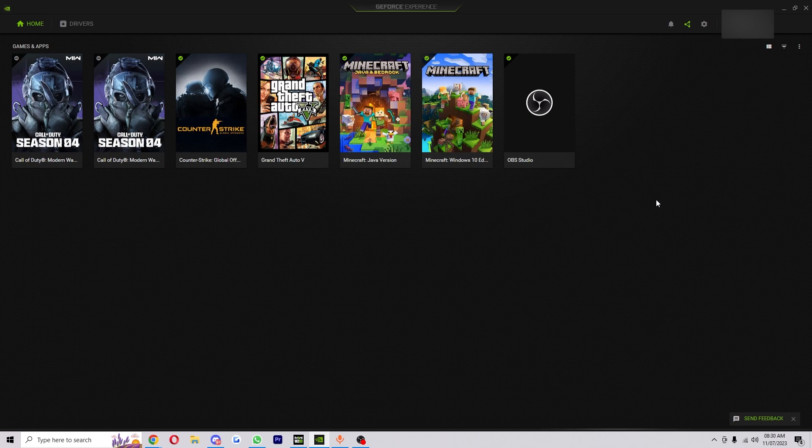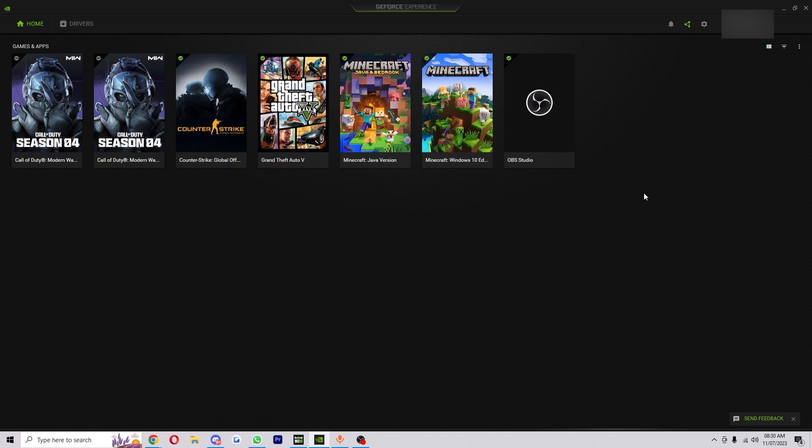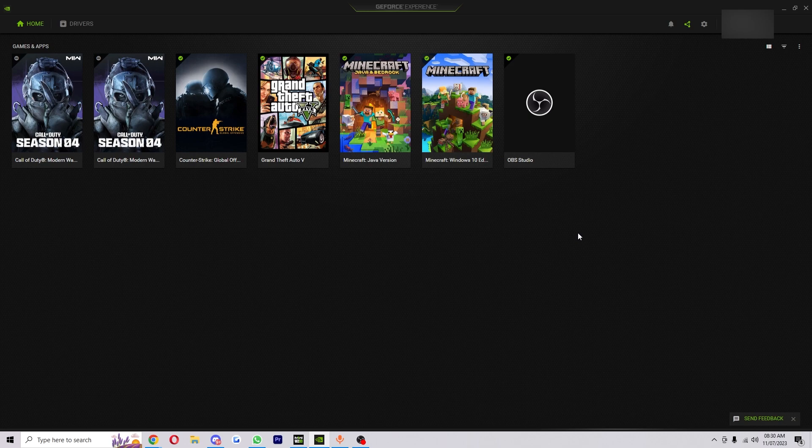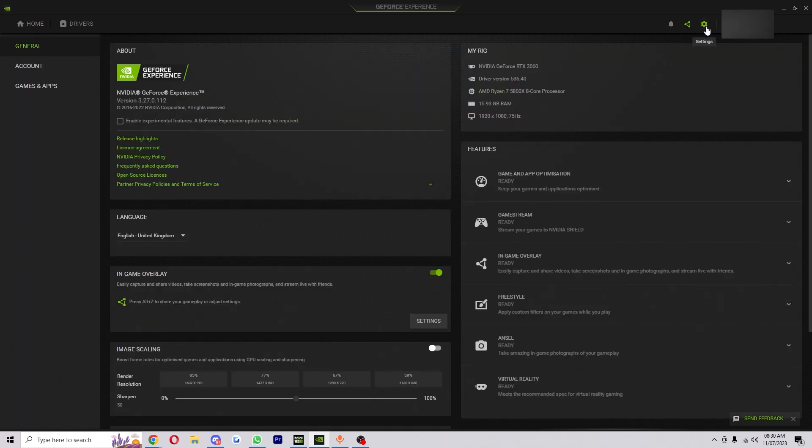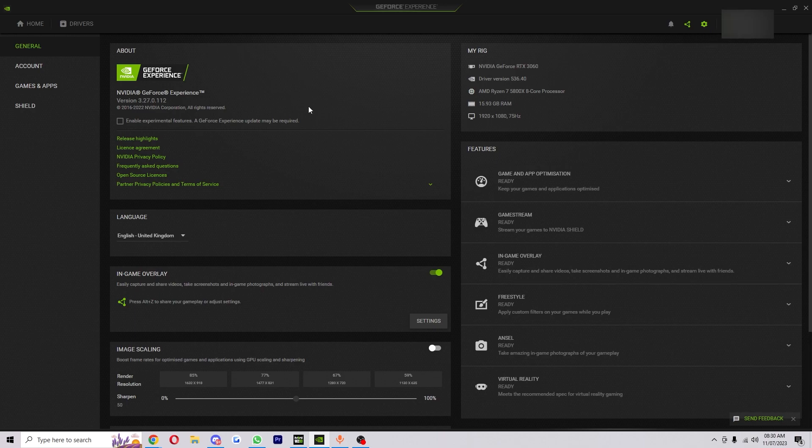So the first step to being able to do this is having GeForce Experience downloaded. Once you have it, you just want to open it up, and in the top right corner you'll see your name. Next to that you'll see a cog which will lead you to the settings, and then when you come down a little bit you'll see this: In-Game Overlay.